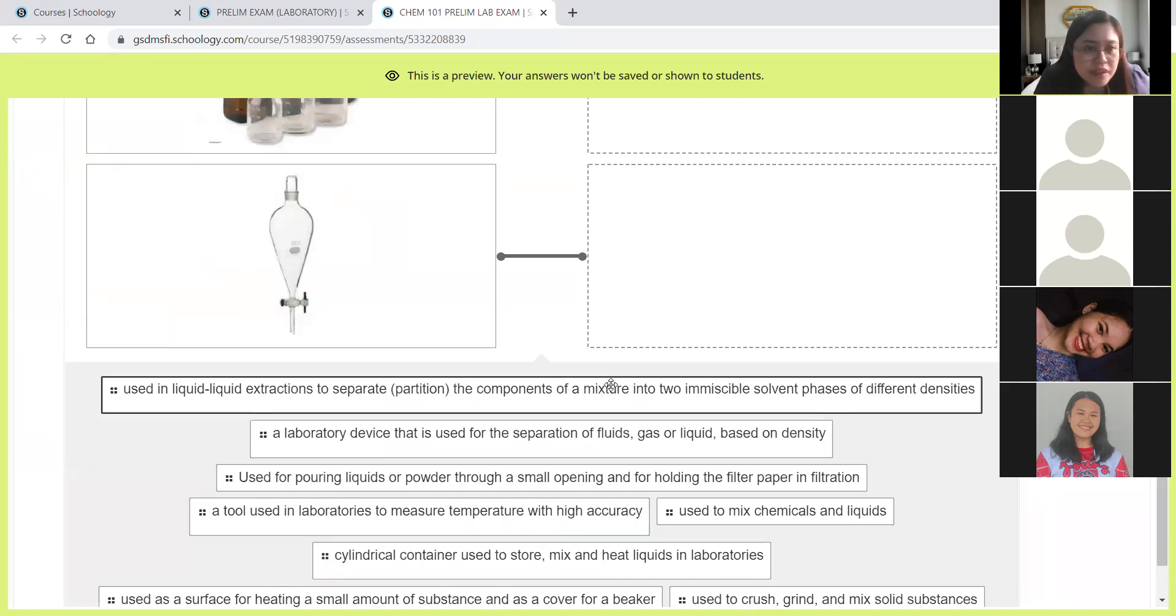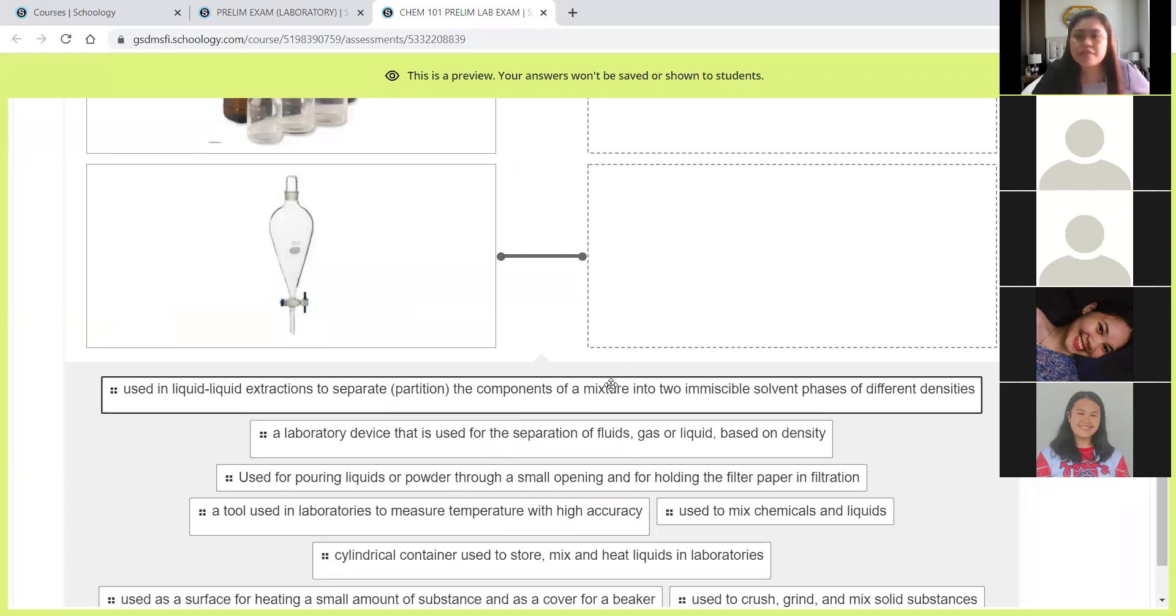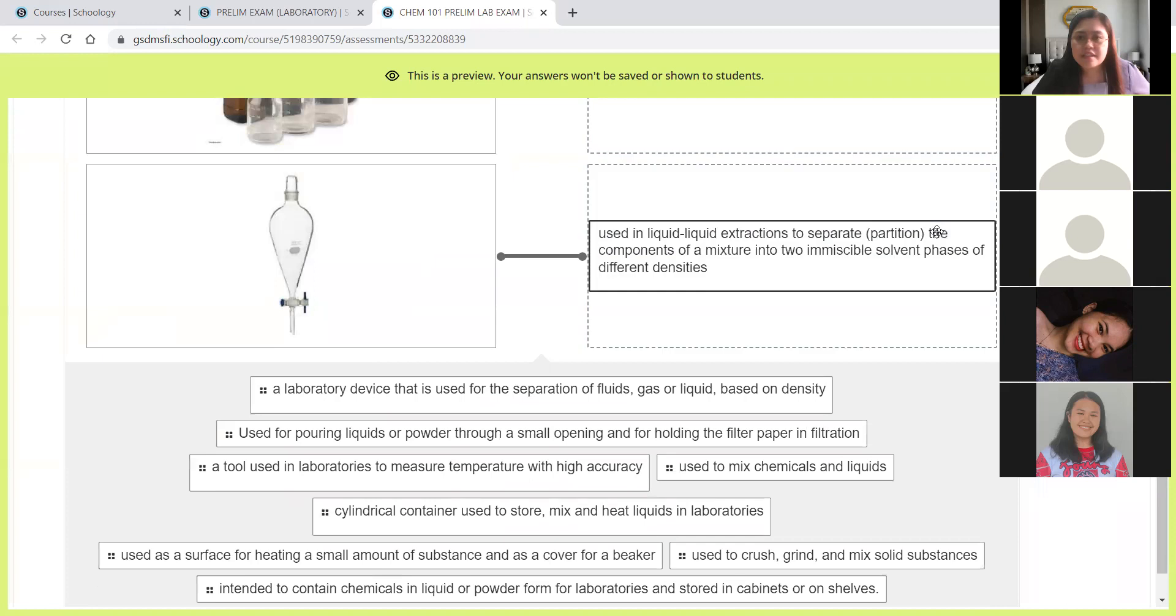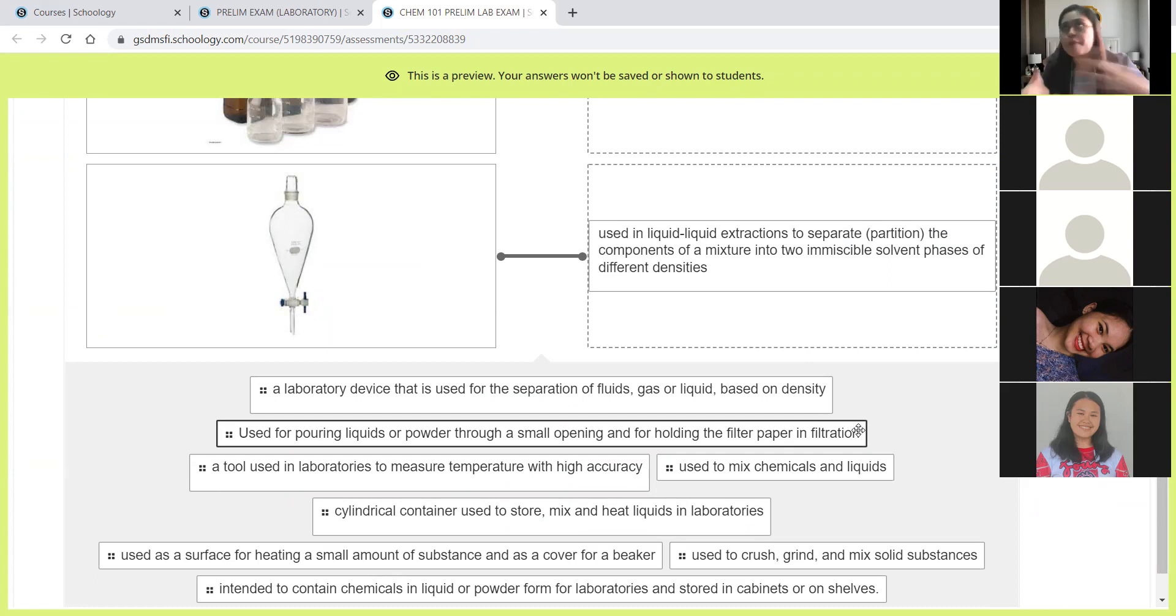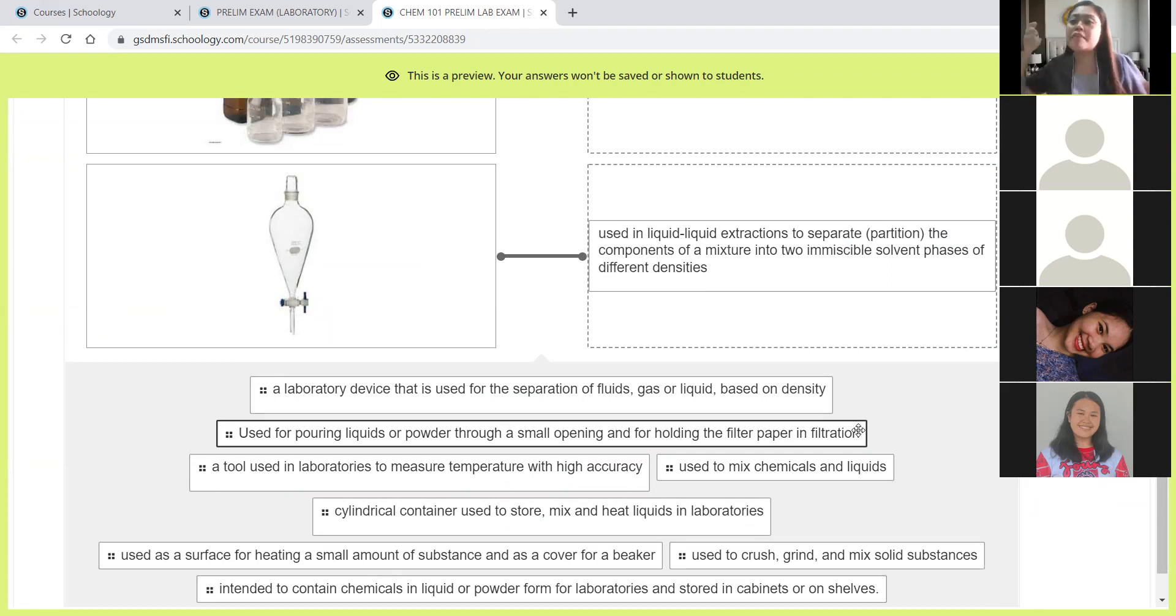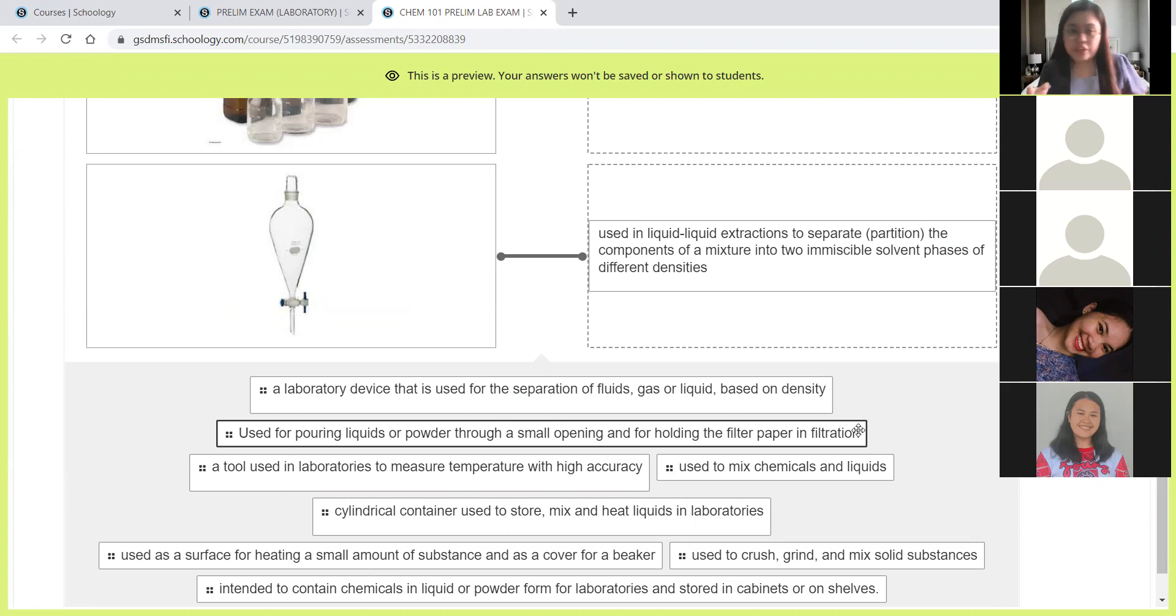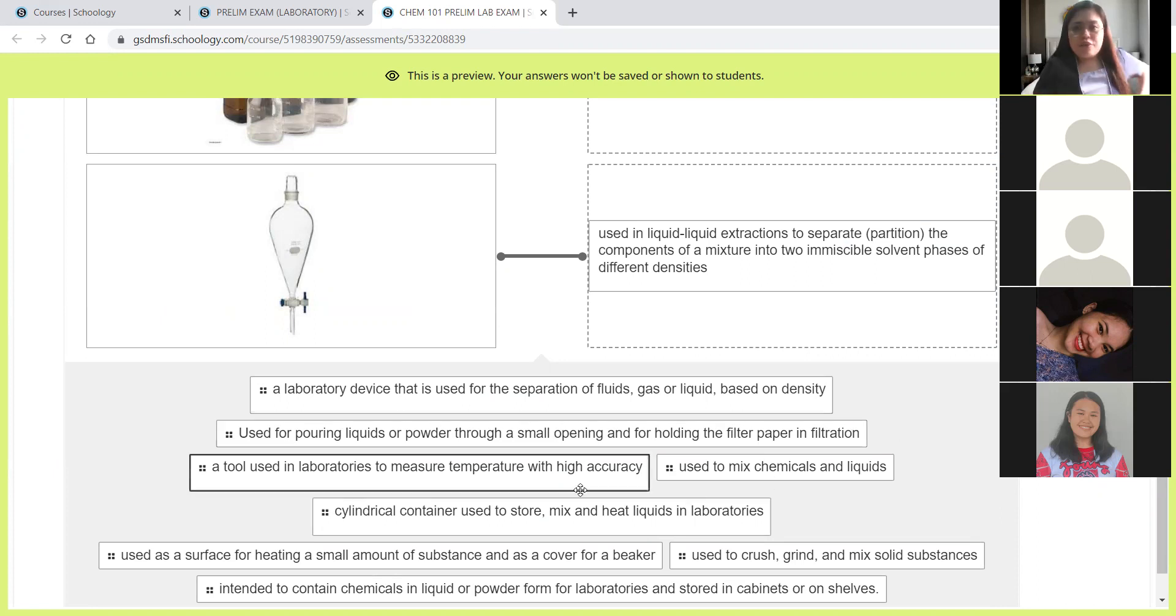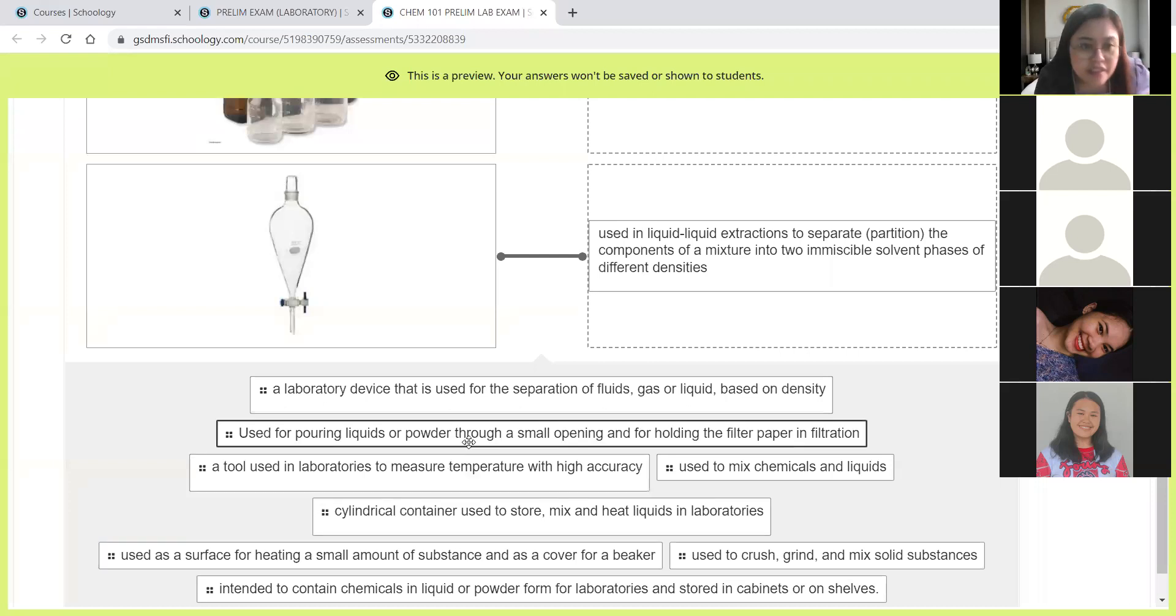Next, used in liquid extractions to separate the components of a mixture into two immiscible solvent phases of different densities. So we have here the separatory funnel. The separatory funnel is used to separate mixtures of two immiscible liquids. When we say immiscible, the liquids that don't mix, example, oil and water. They don't mix. So if we want to separate those two, we use the separatory funnel.